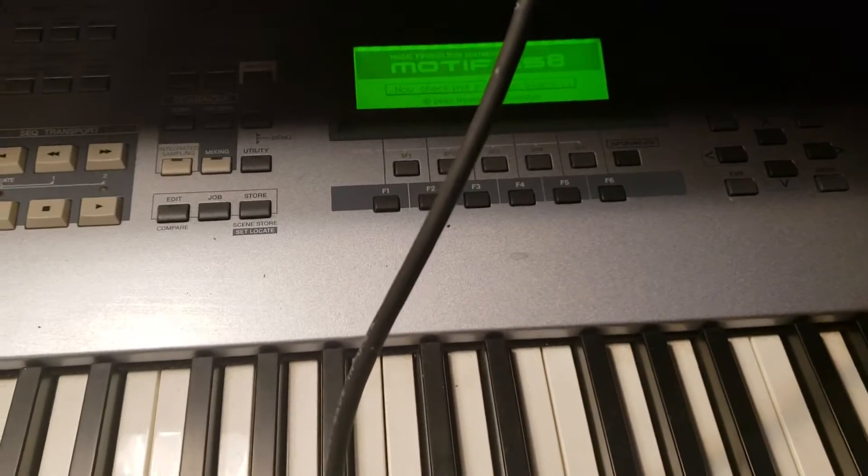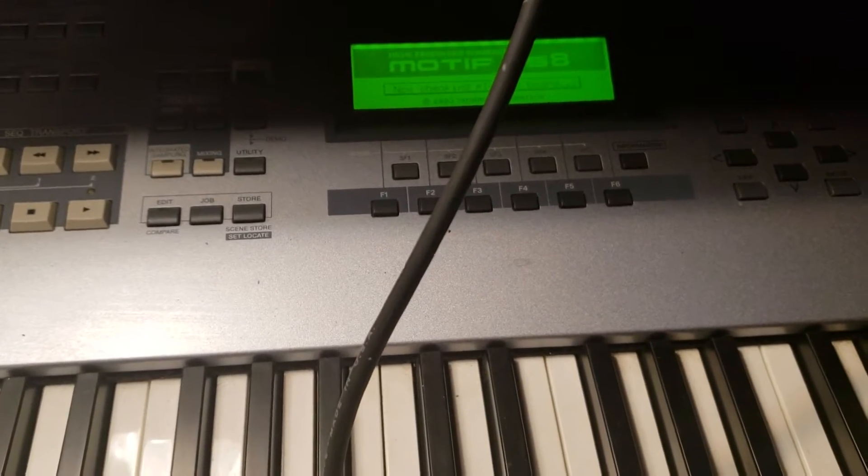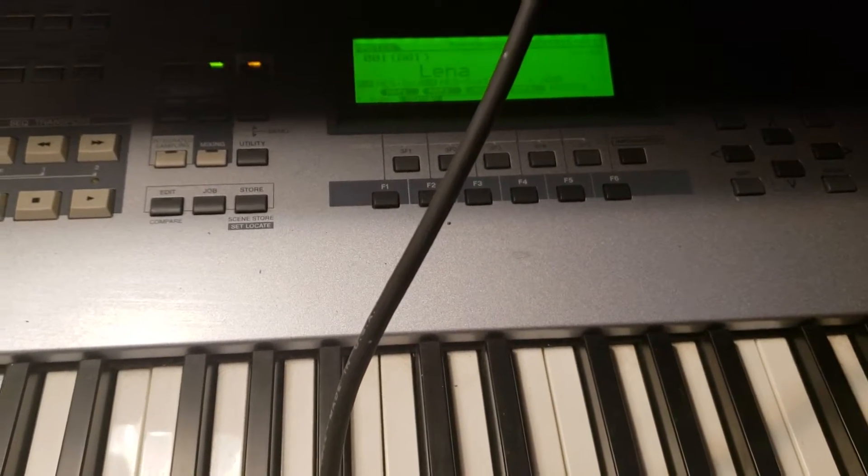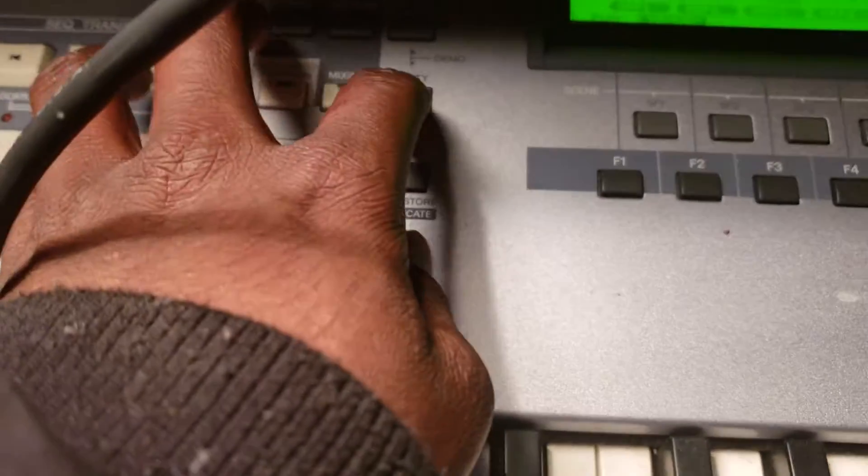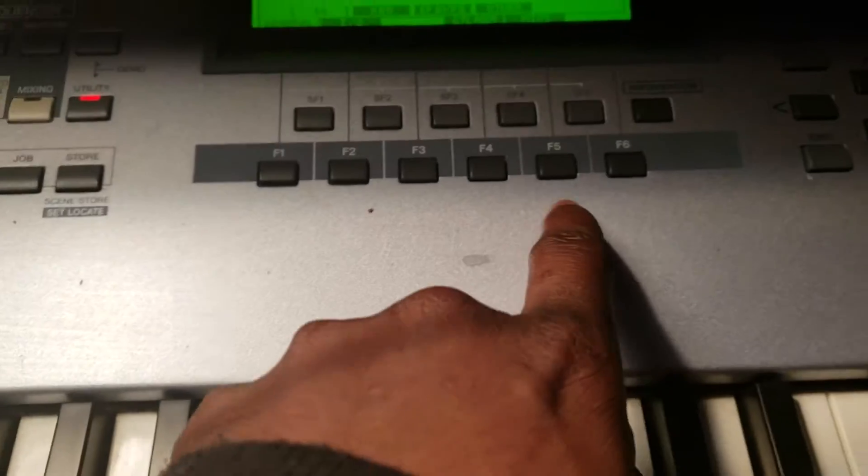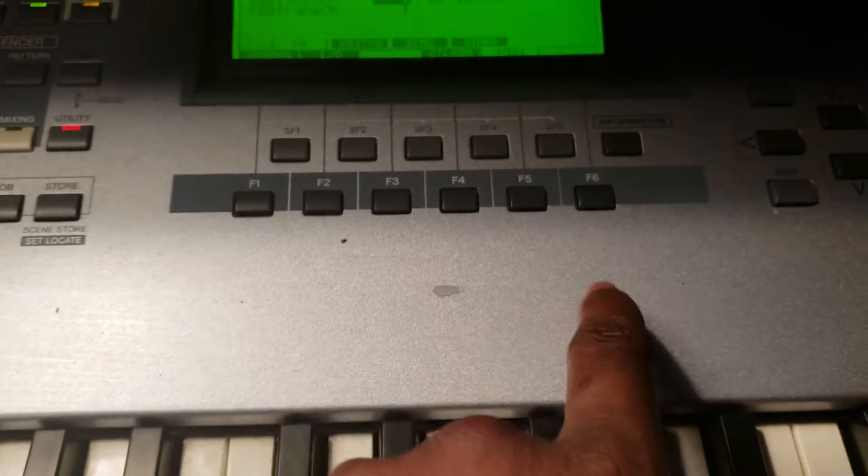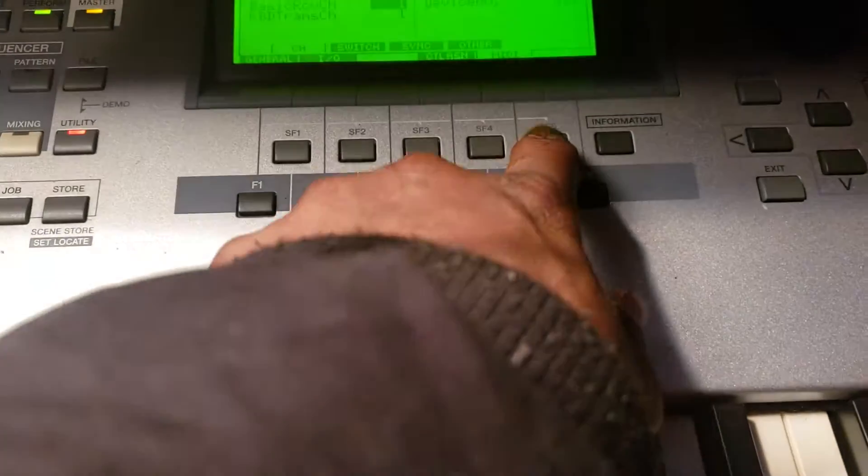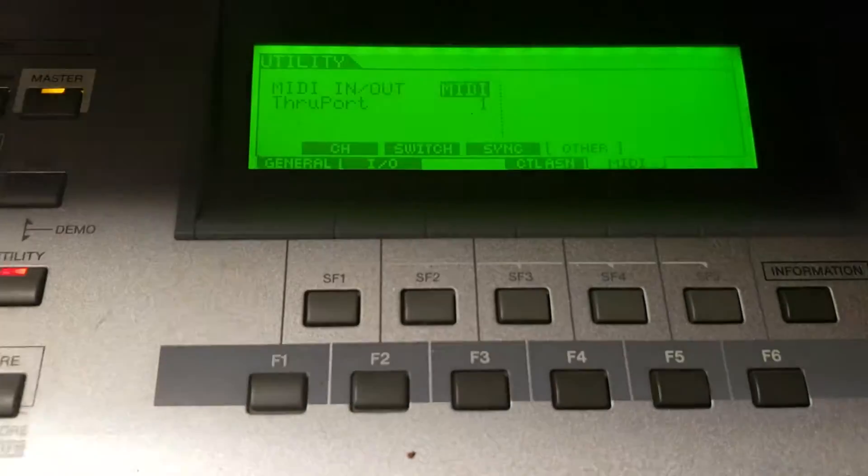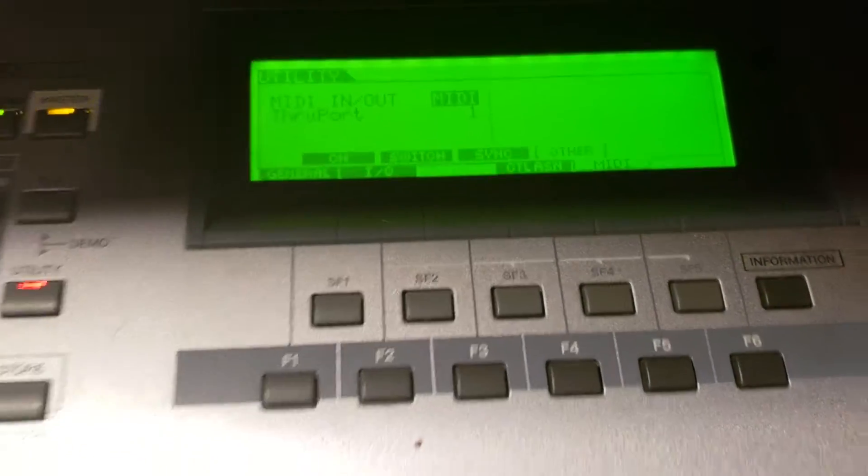Then, once it loads up, you make sure it's on MIDI. You go to utility. Then you go F5. F4 here. And then it says MIDI. And it's on MIDI.